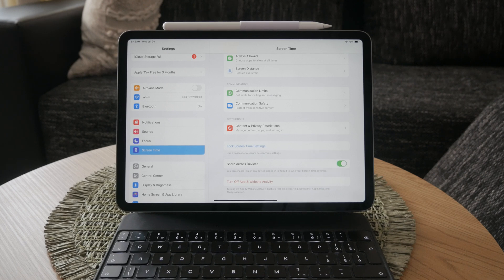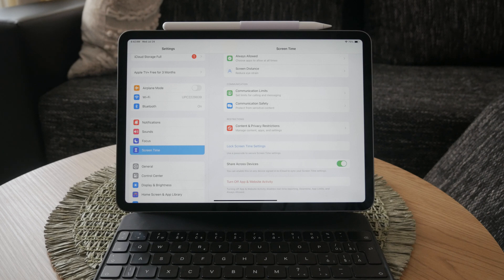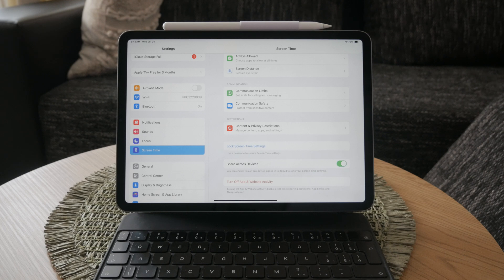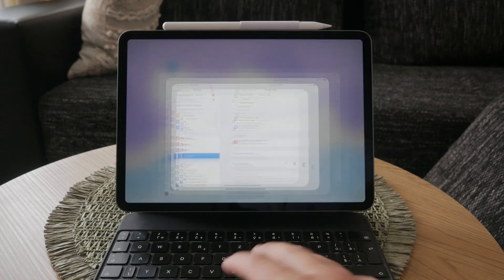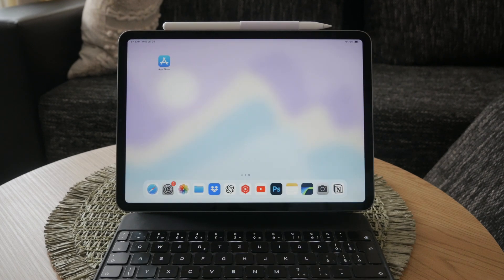By following these steps, you can effectively manage or disable screen time on your iPad according to your preferences. This way, you can enjoy using your device without any unwanted restrictions. Thank you for watching this video on Fox Tech C.